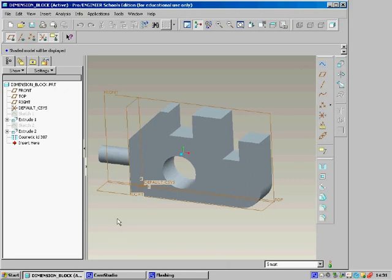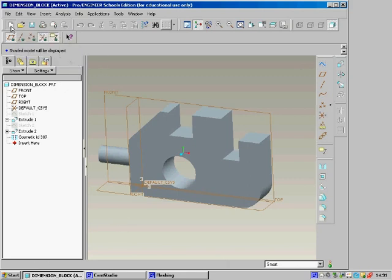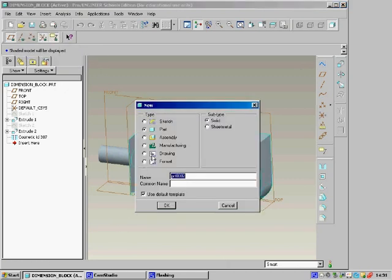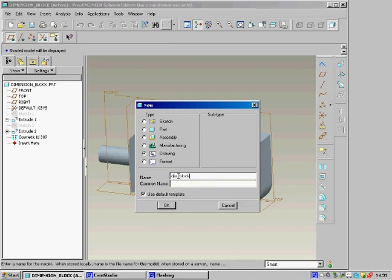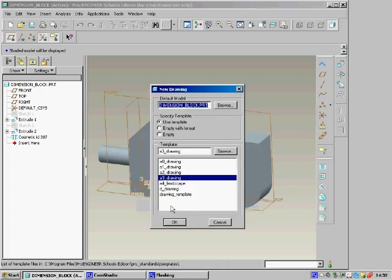When producing orthographic drawings in ProEngineer, we need to select New, then Drawing. Give it a name at this stage, making sure there are no spaces in the name. If you do have a space, use an underscore.